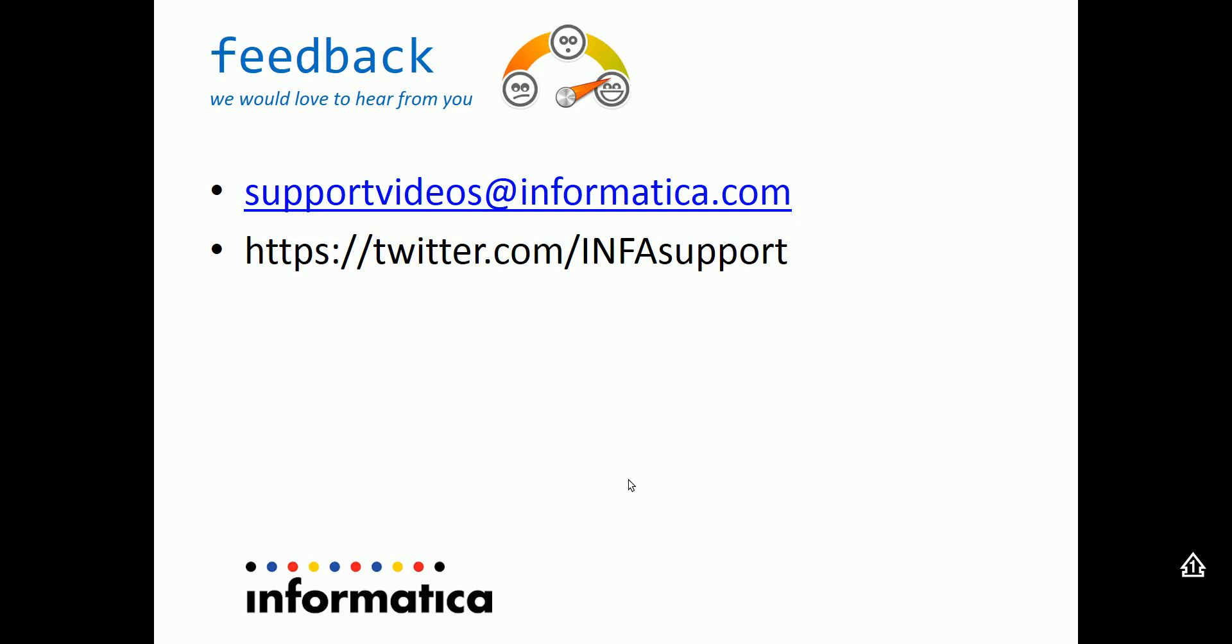This concludes the demo. Thanks for watching the video. We would like to hear from you. You can email feedback at supportvideos at informatica.com or tweet us at twitter.com infosupport. Thank you.